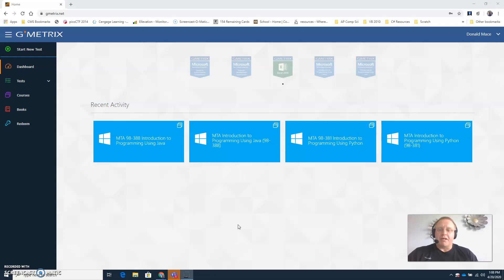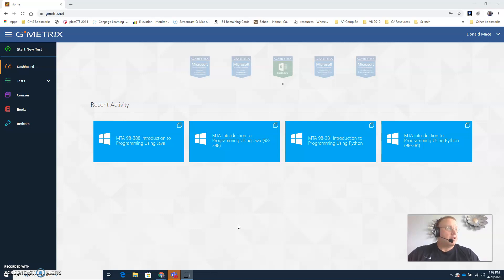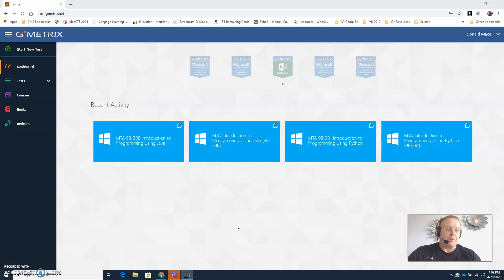I'm going to include both of those practice tests in one access code so that my students that have both Python and Java AP computer science can access both of those with just one login or one access code to make it easier for you.